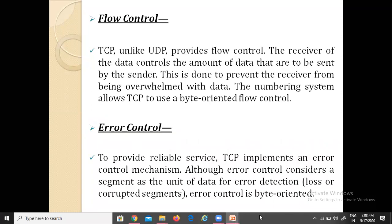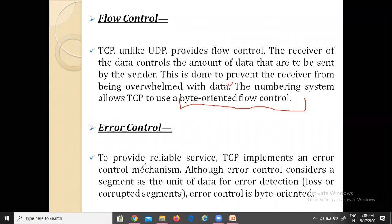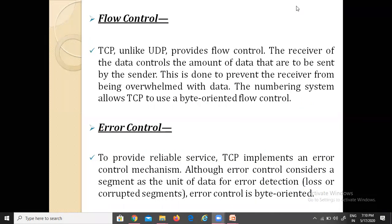Last is flow control and error control. Flow control ensures proper transmission of data from sender to receiver, preventing the receiver from being overwhelmed with data, using a byte-oriented flow control mechanism. Error control ensures that whatever data is transferred has no data loss or corruption, by using a byte-oriented technique. This is all about the TCP introduction and TCP features. Thank you!